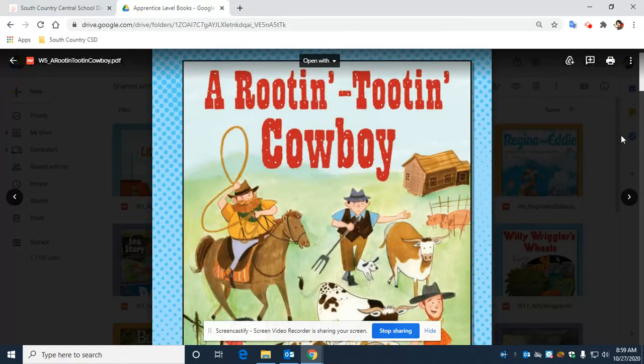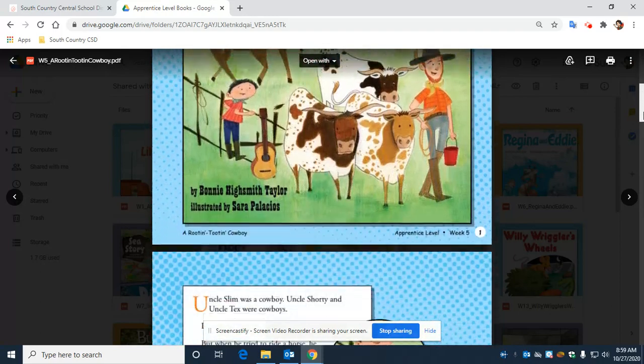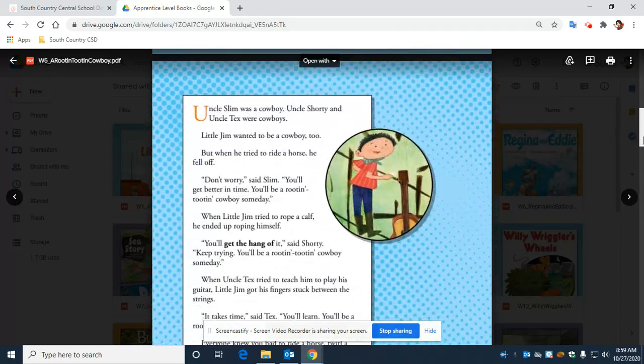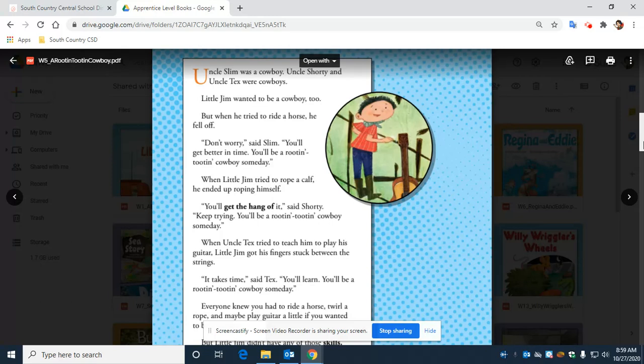Okay, fantastic. So here we go with A Rootin' Tootin' Cowboy. Uncle Slim was a cowboy. Uncle Shorty and Uncle Tex were cowboys. Little Jim wanted to be a cowboy, too.